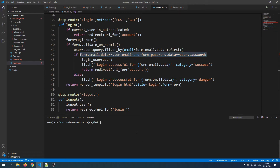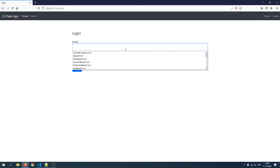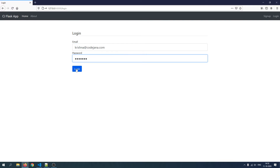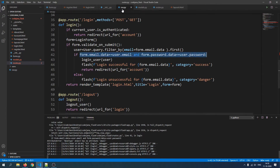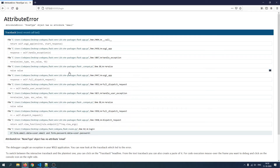Let me show you before we begin. Let's run the server with python run.py, open the page, and try to log in from a user that does not exist — krishna@codejana.com. Now I wanted to show you this error page. It happens when you turn on debug mode. What happened is we tried to compare with an email not in our database and we did not catch that error.